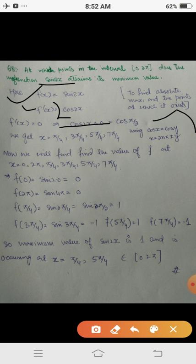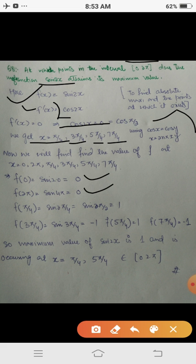Using the identity cos x = cos y implies x = 2nπ ± y, and considering only x values in [0, 2π], we get x = π/4, 3π/4, 5π/4, and 7π/4. Evaluating: f(0) = 0, f(2π) = 0, f(π/4) = 1, f(3π/4) = -1, f(5π/4) = 1, and f(7π/4) = 1.